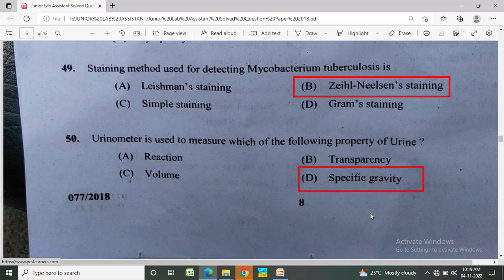Urinometer is used to measure which of the following property of urine? Option A: reaction, Option B: transparency, Option C: volume, Option D: specific gravity. The correct answer is Option D, specific gravity.